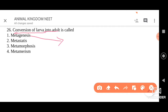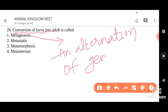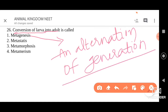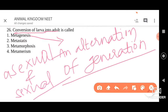Let me tell you, metagenesis is an alternation of generation — that is, between asexual and sexual phases of an organism. An organism shows asexual form, then sexual, then asexual, then sexual. This is called alternation of generation or metagenesis.